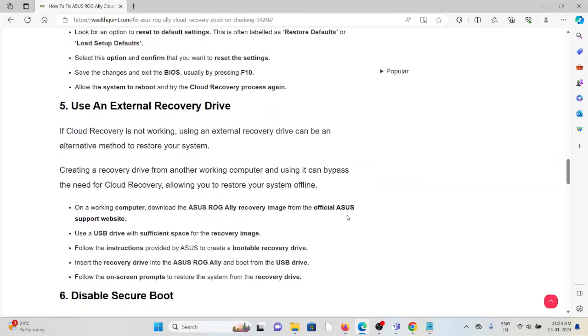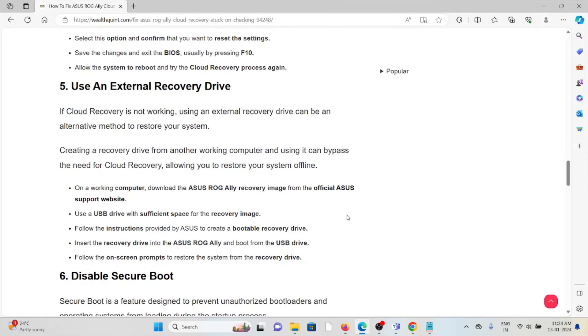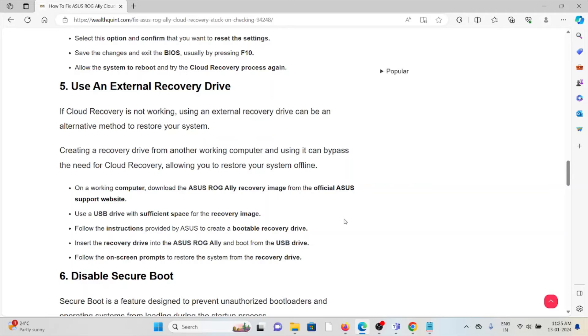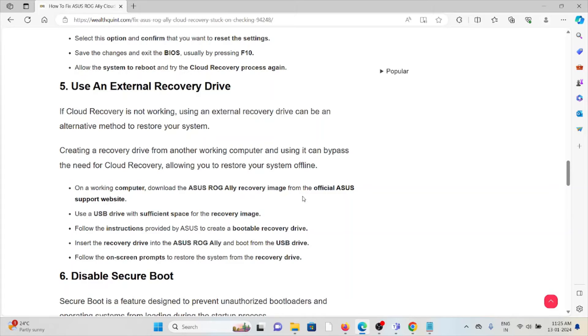The fifth method is use the cloud recovery drive. If the cloud recovery is not working, using an external recovery drive can be an alternative method to restore your system. Creating a recovery drive from another working computer and using it can bypass the need for the cloud recovery, allowing you to restore your system offline.